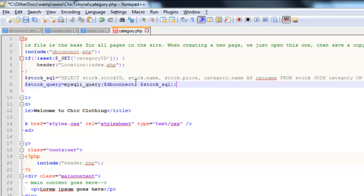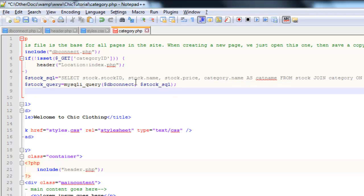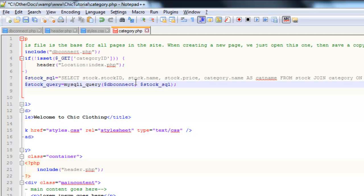Now, all going well, that is going to run our code and bring back lots of results. And then we need to organize those into an associative array so that we can then display them on the screen. Now, it is important, though, that we don't try and do the organization if there are no results to organize into an array because otherwise we'll get an error. So just above there, if I move my cursor in front of that,